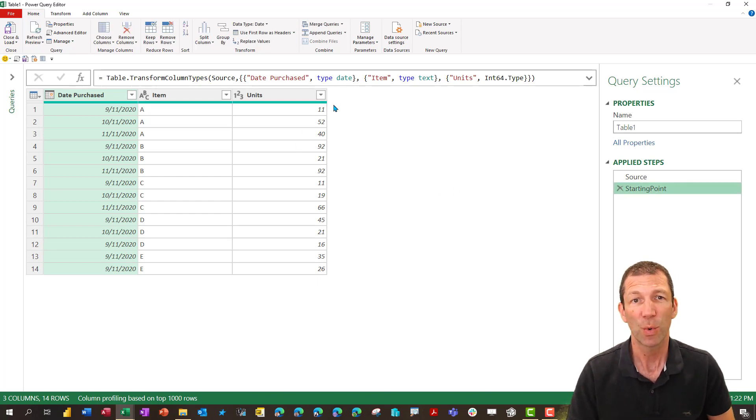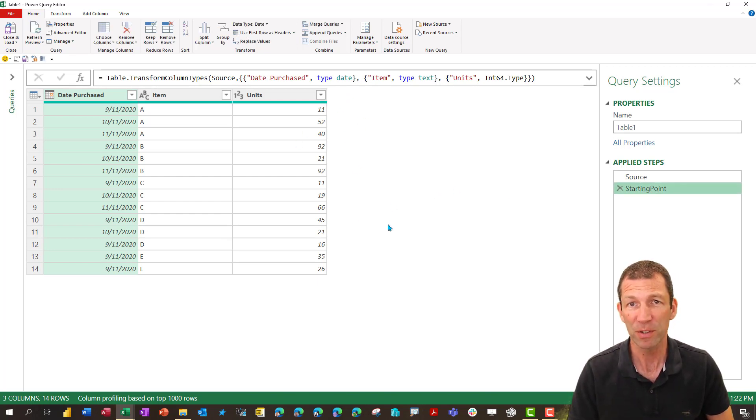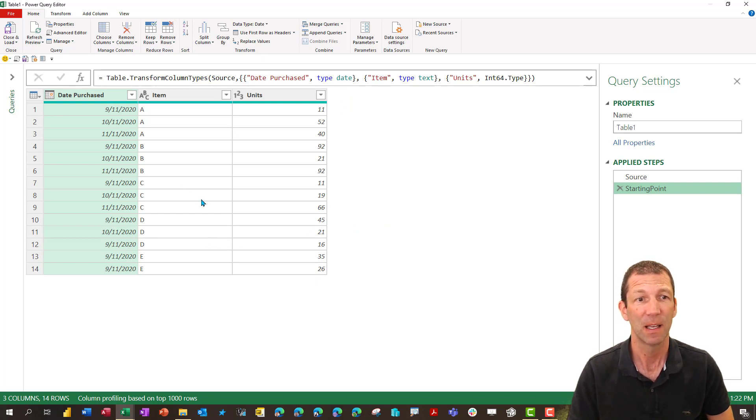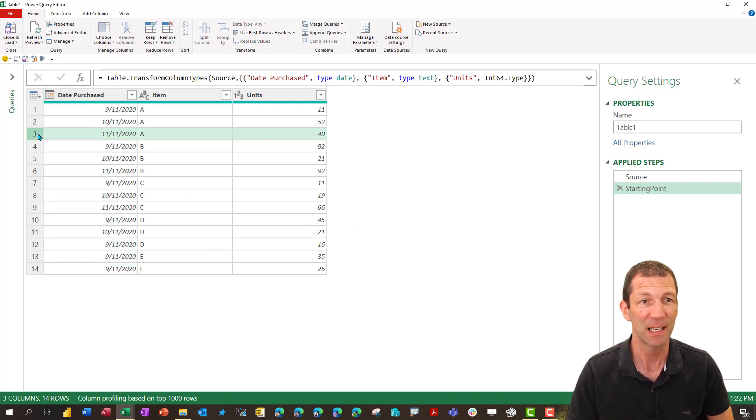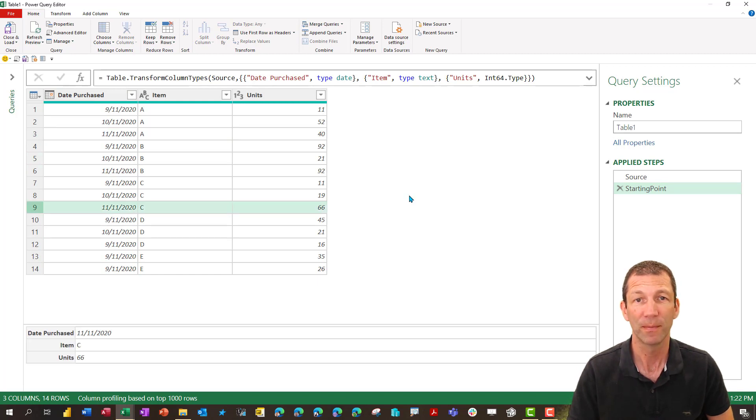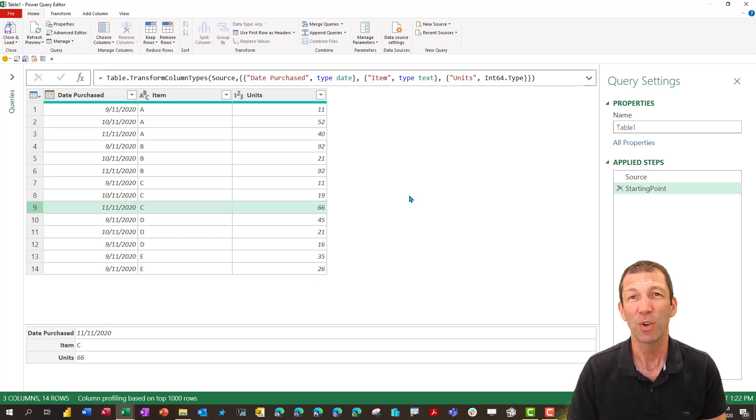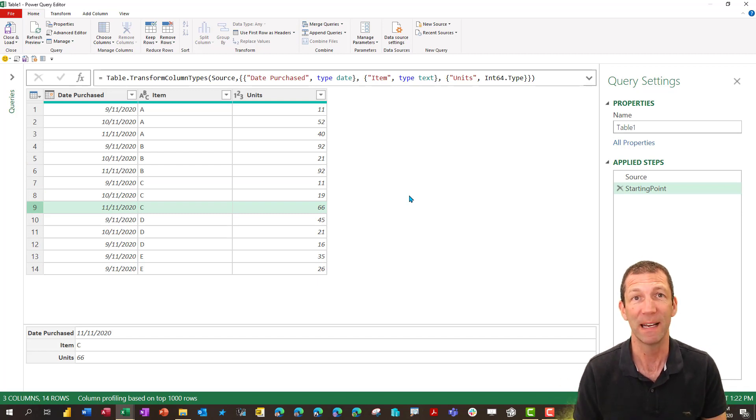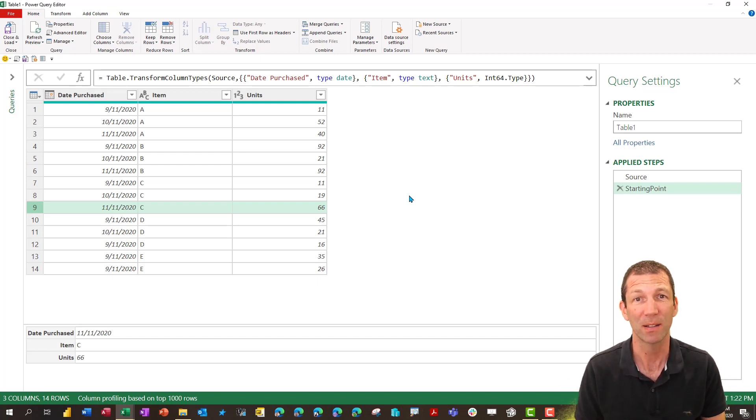So what I want to end up with is a column with true false in it for the latest dates. So everything here that's the eleventh is going to be flagged as true. Now I don't know how to add a column with that formula in so I'm going to break it into two parts.